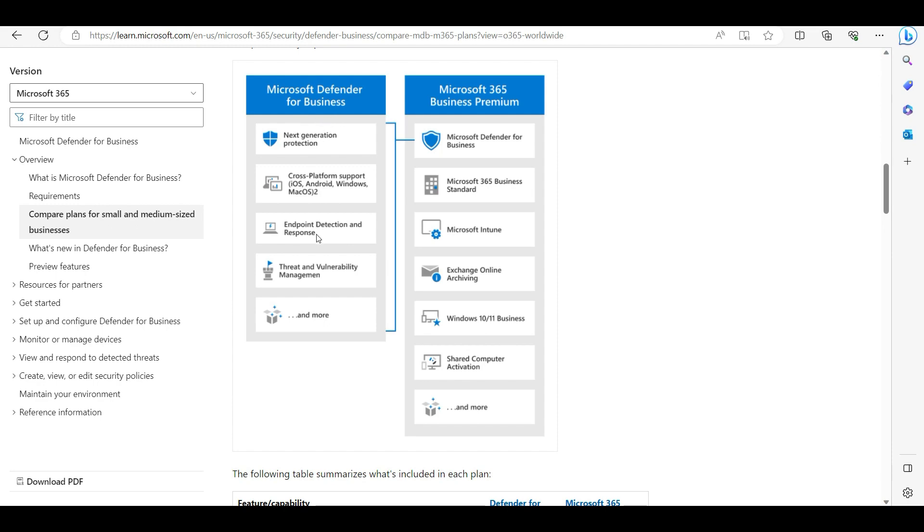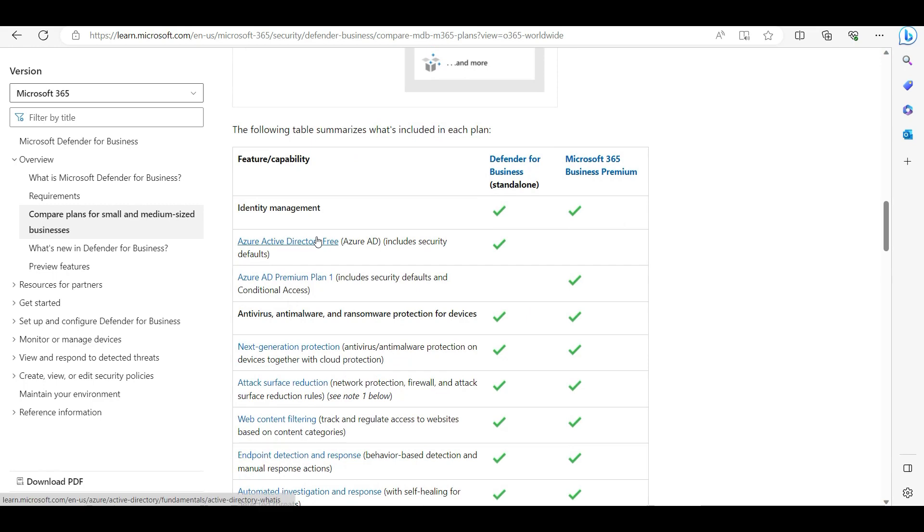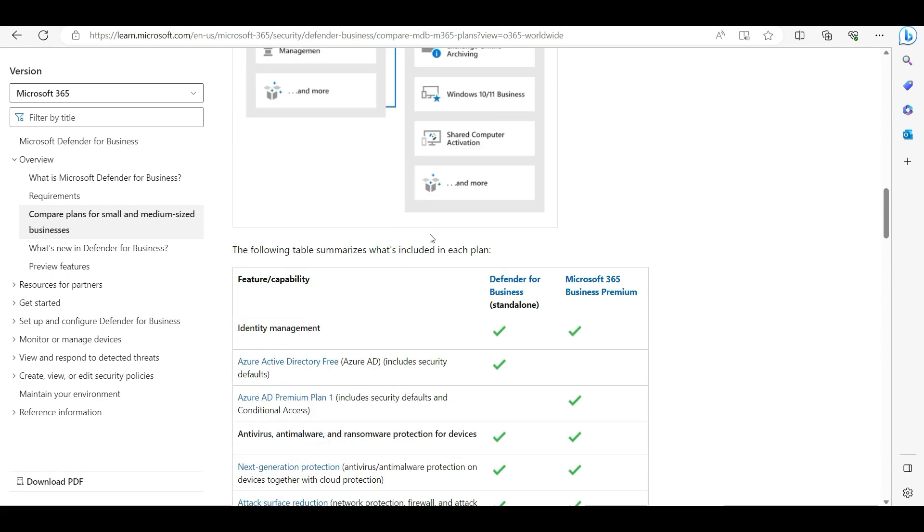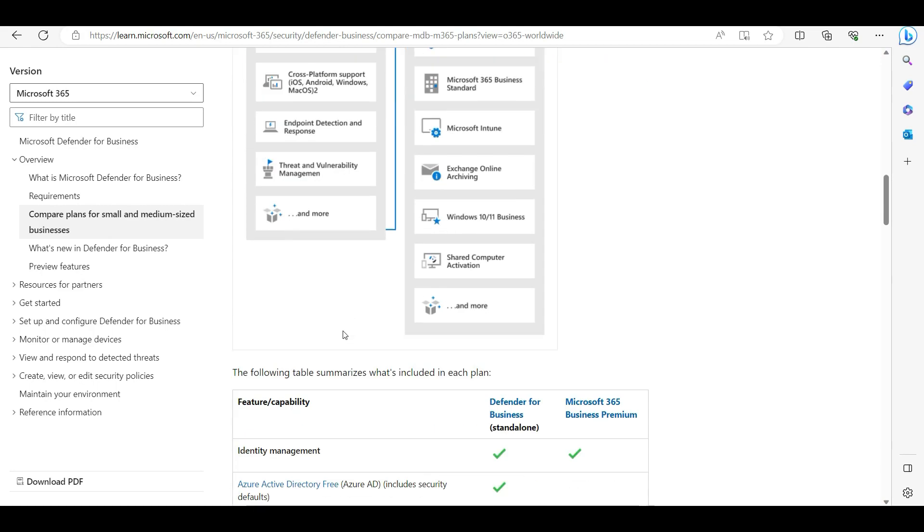Microsoft Business Premium license provides the operating system, the Intune license, the mailbox and all that is already covered. But as part of this video, we are going to talk about Microsoft Defender for Business antivirus - what we are getting and what we are missing.